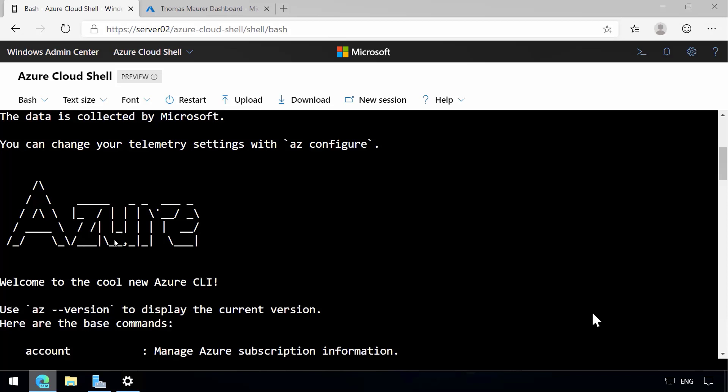So I hope this was fun for you. I will put all the links to different blog posts and more resources about Cloud Shell and Windows Admin Center in the description below. So if you have any questions, please feel free to leave a comment, subscribe to my channel and give a like. See you in the next one.